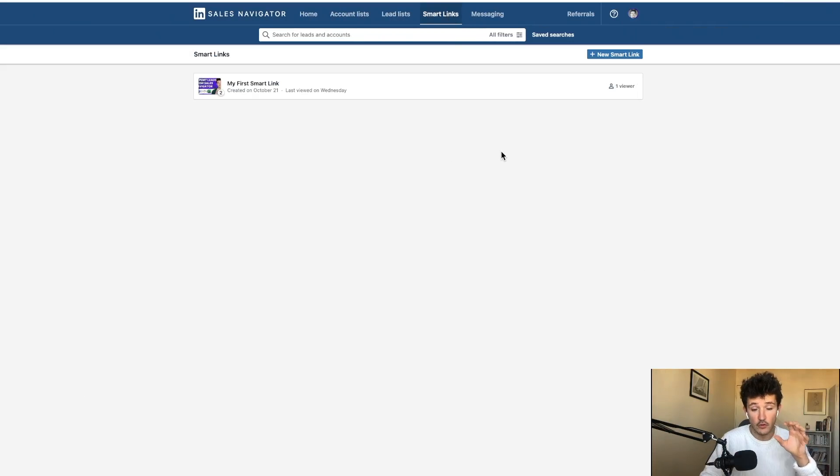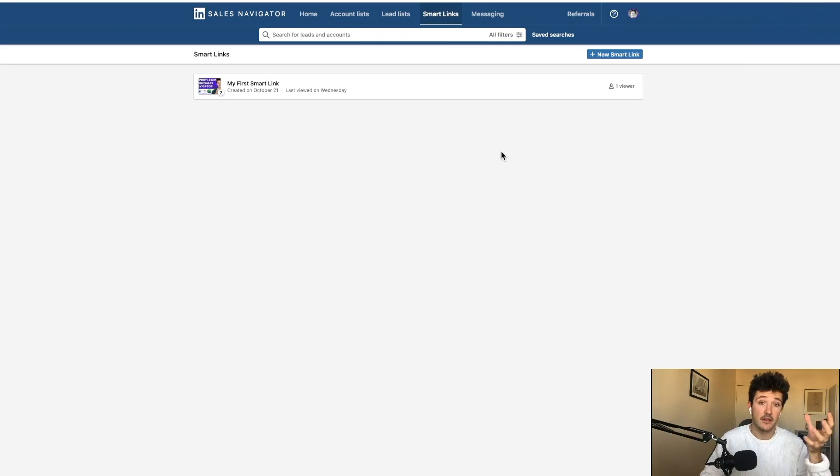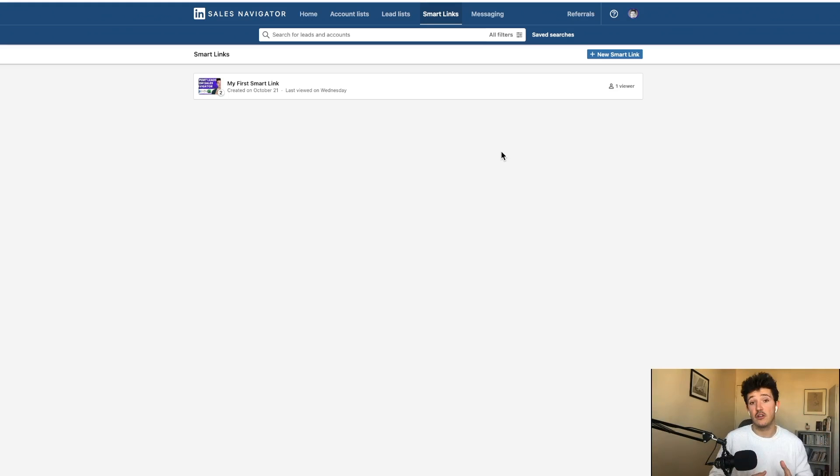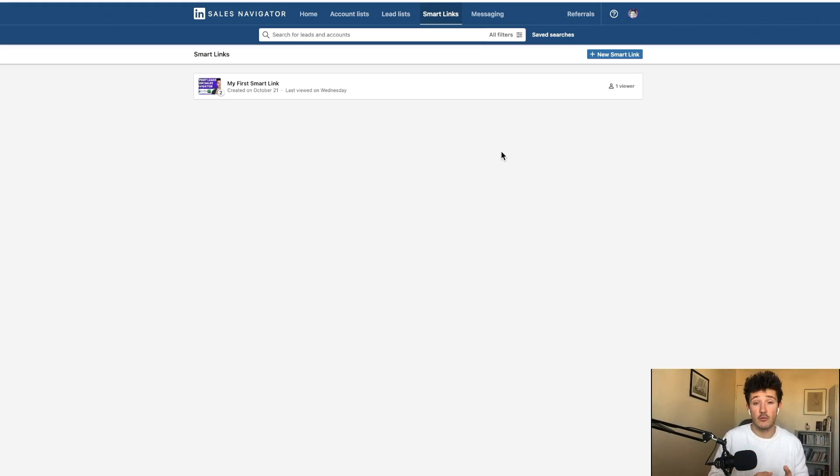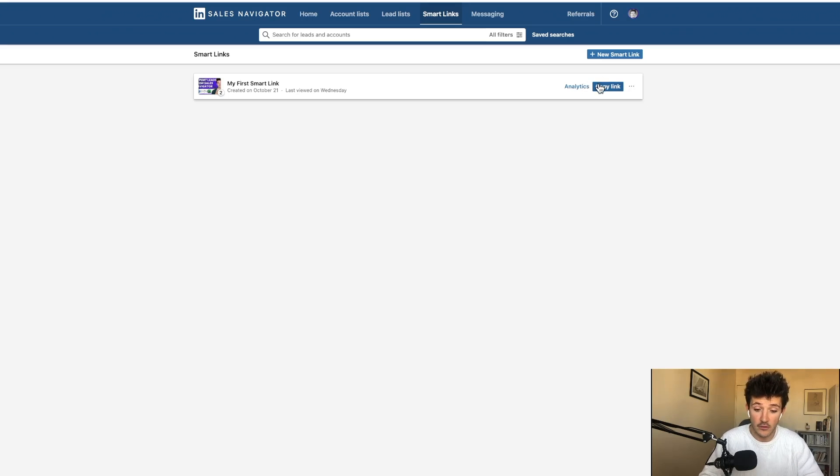And you will be able to create SmartLinks that are basically PowerPoint presentations that you can easily create and share with your prospect on LinkedIn. So it looks like this.